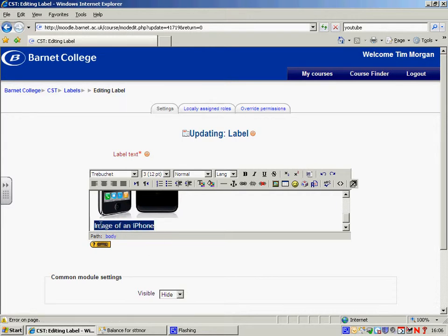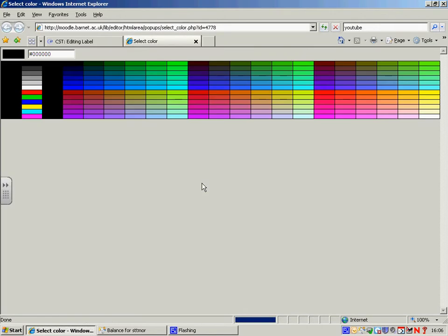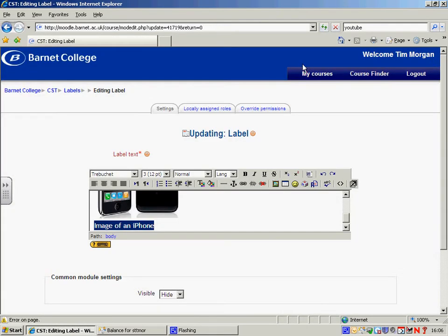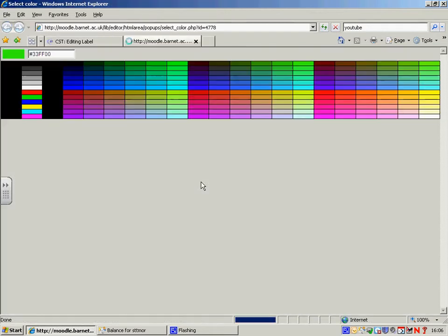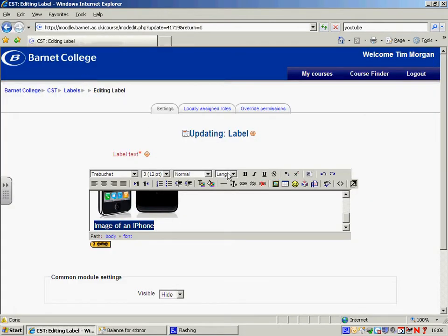I'm just going to type in image of an iPhone. And I can select that. I can change the color. If, for example, I wanted it to be, let's say, green, I can select green. And now the text is green. Green is perhaps not the best choice. I'll go for a dark blue.